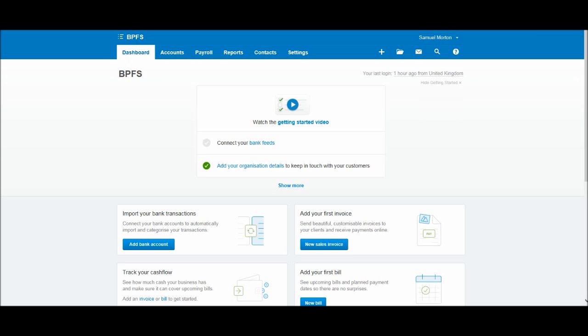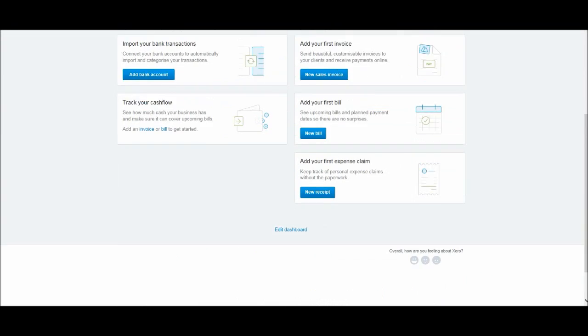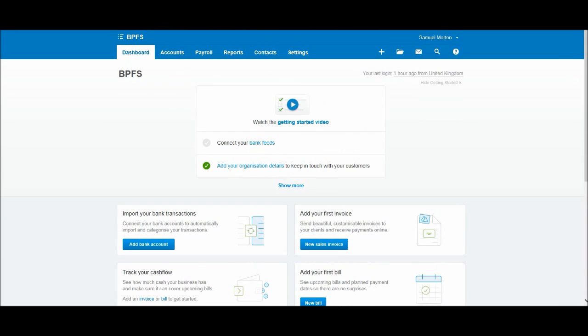So in this video and the following videos I'll teach you how to use Xero accounting software. We'll look at things like adding customers, raising invoices for customers, raising statements, adding suppliers, recording supplier invoices, adding bank accounts and lots of other things, perhaps reports.